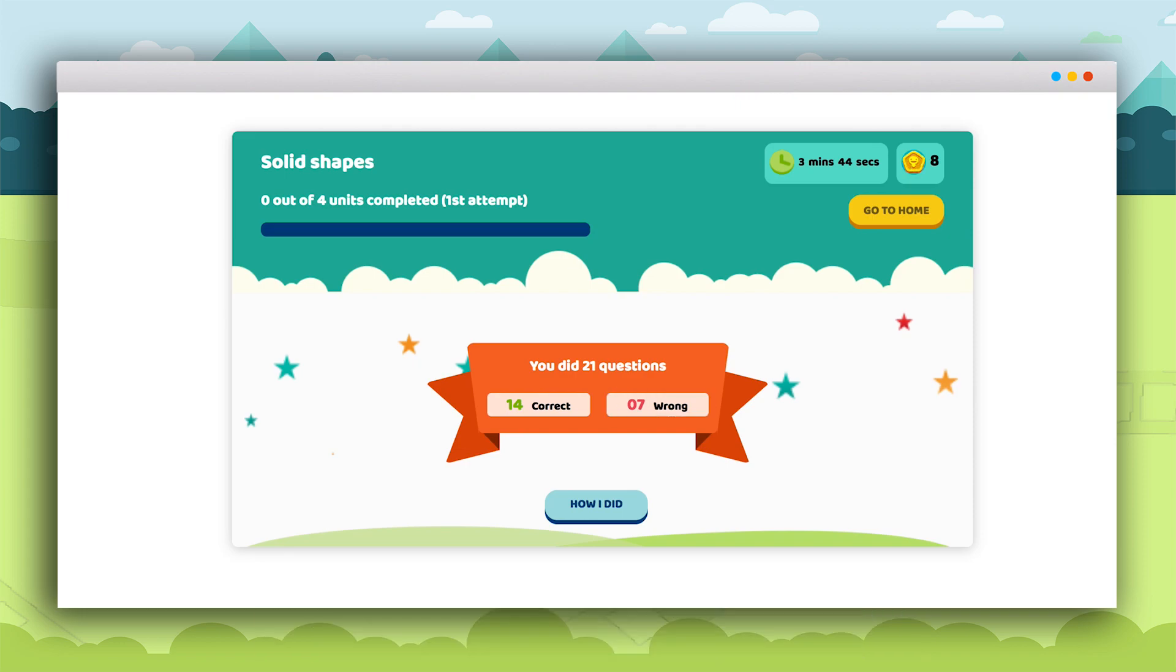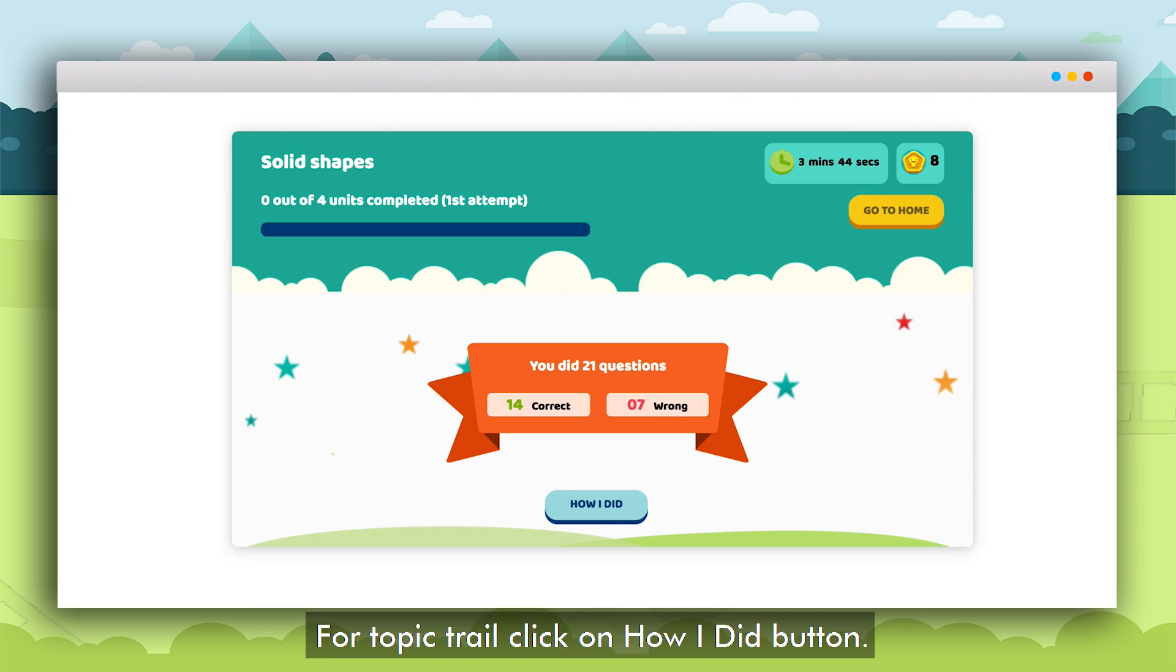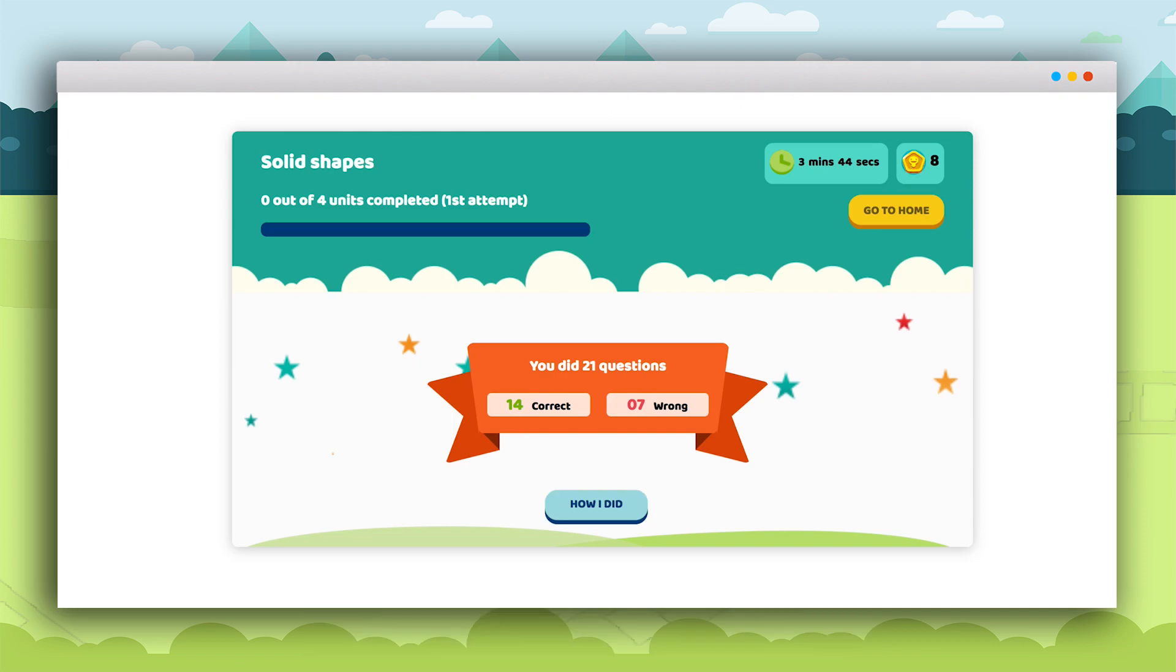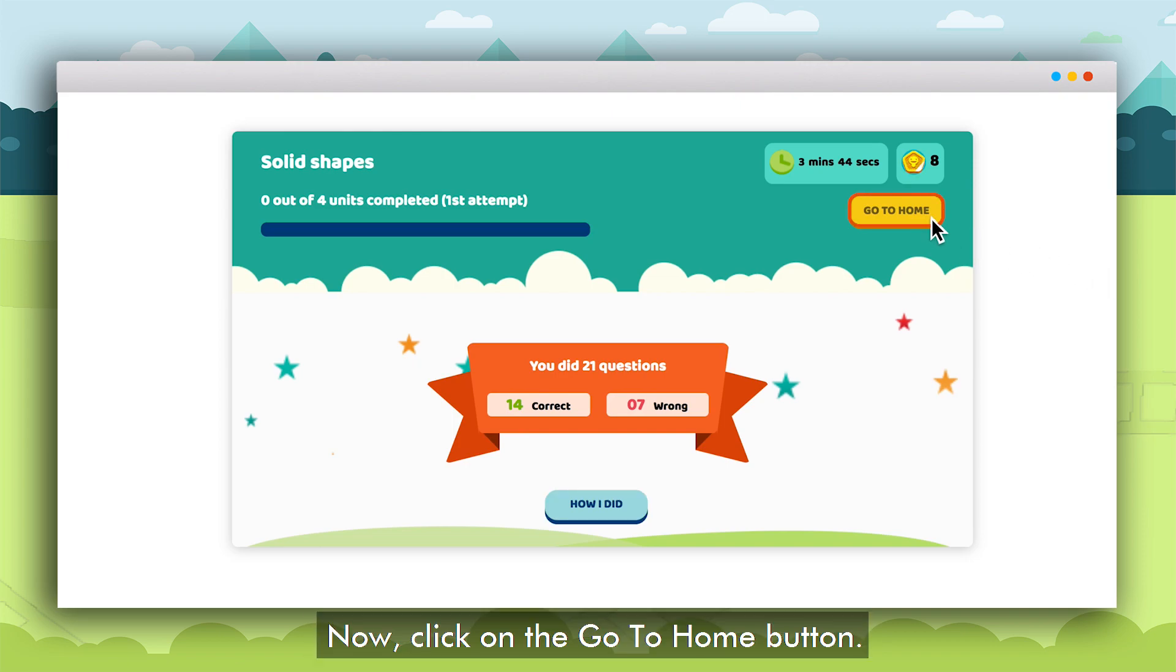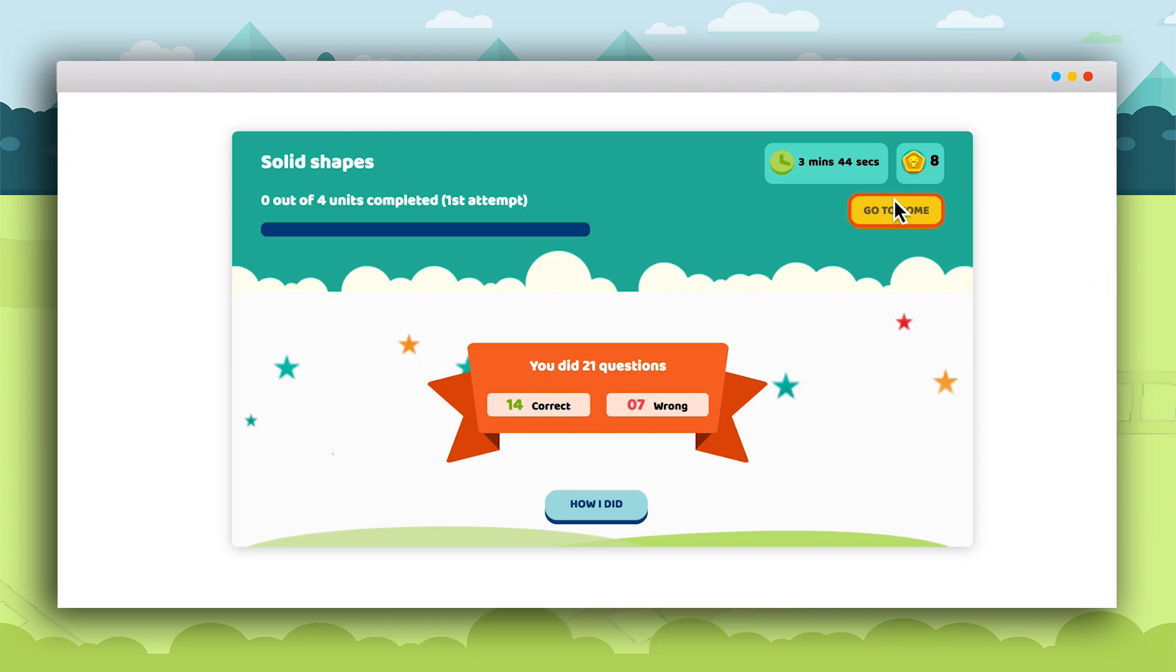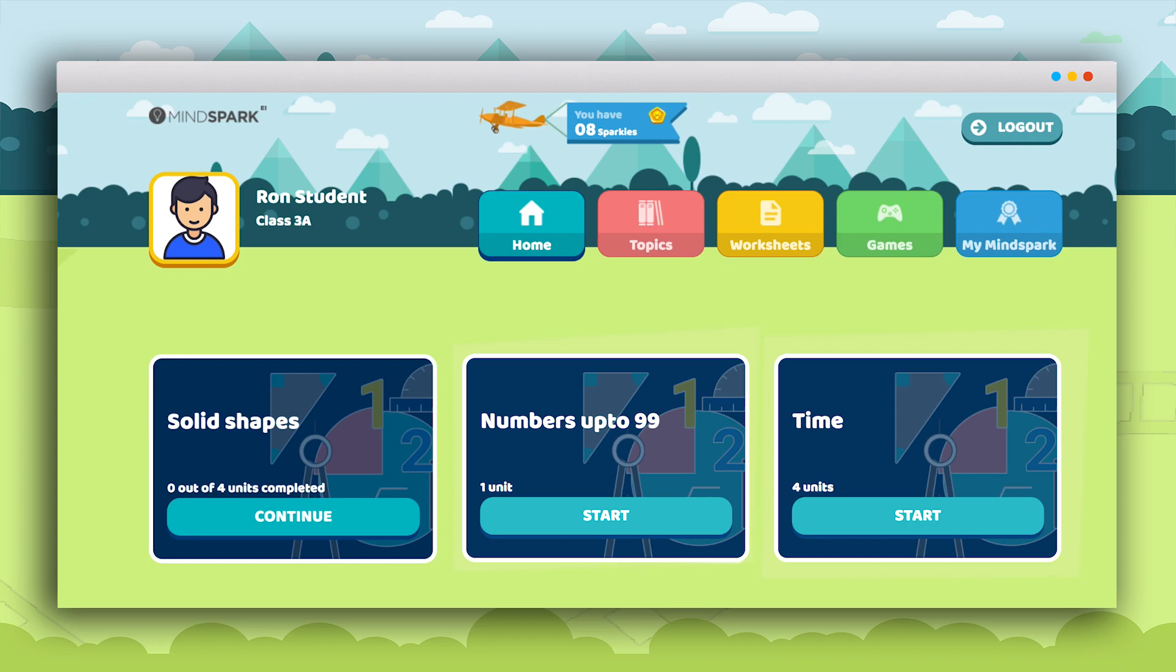To view the topic trail click on the how I did button. After reviewing the report click on the go to home button and the home page will appear.